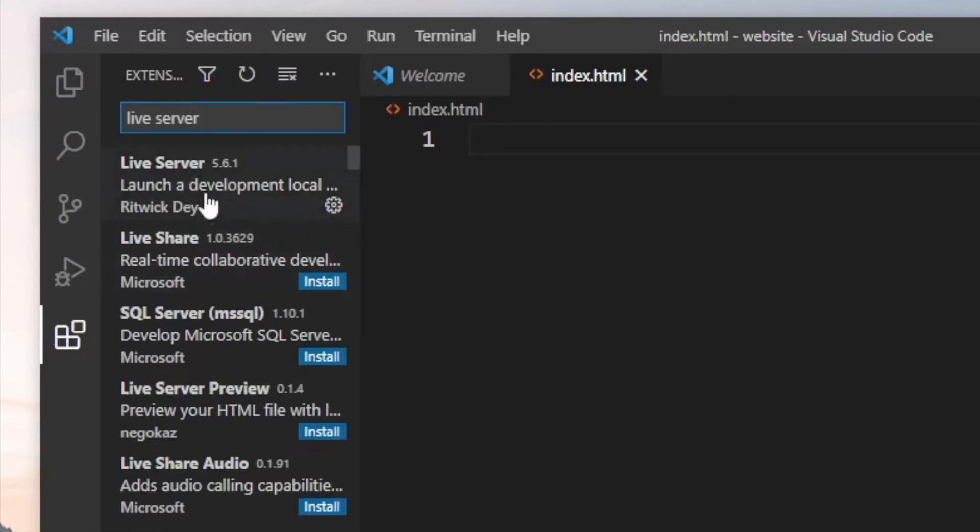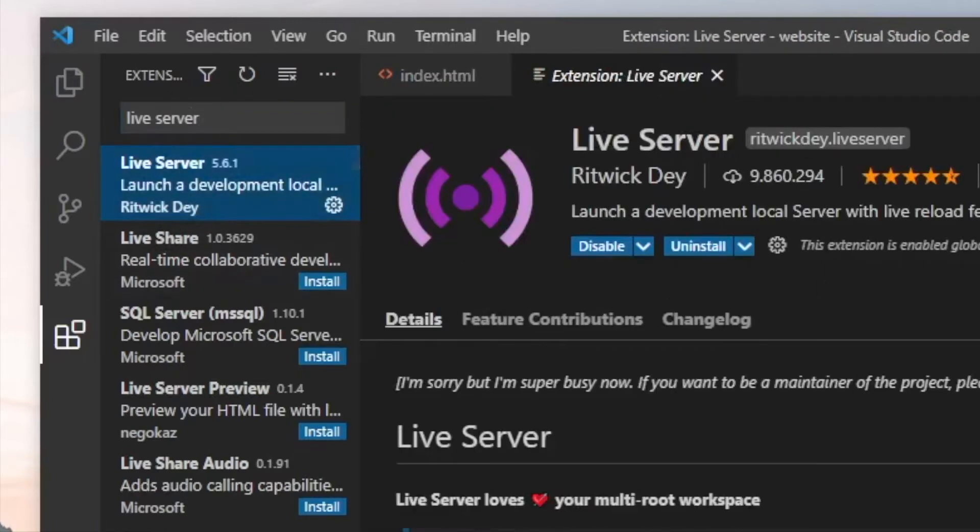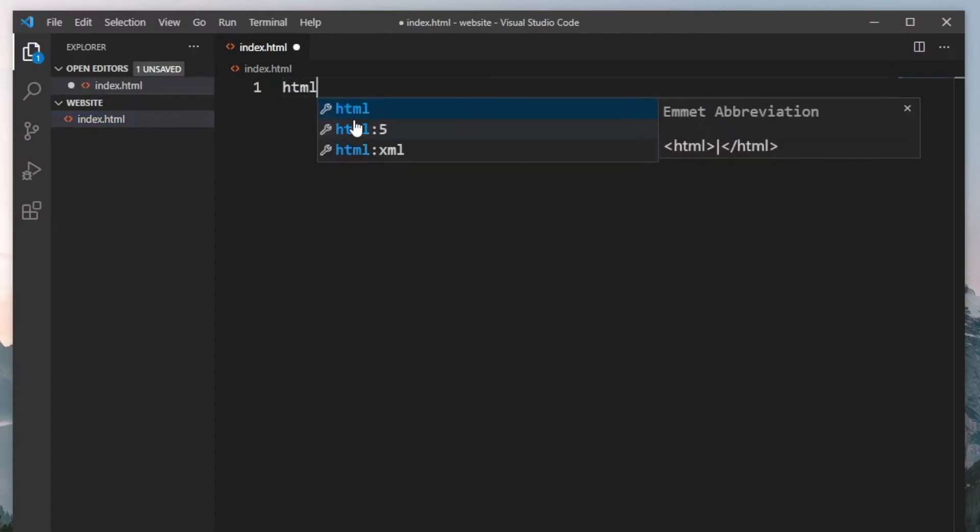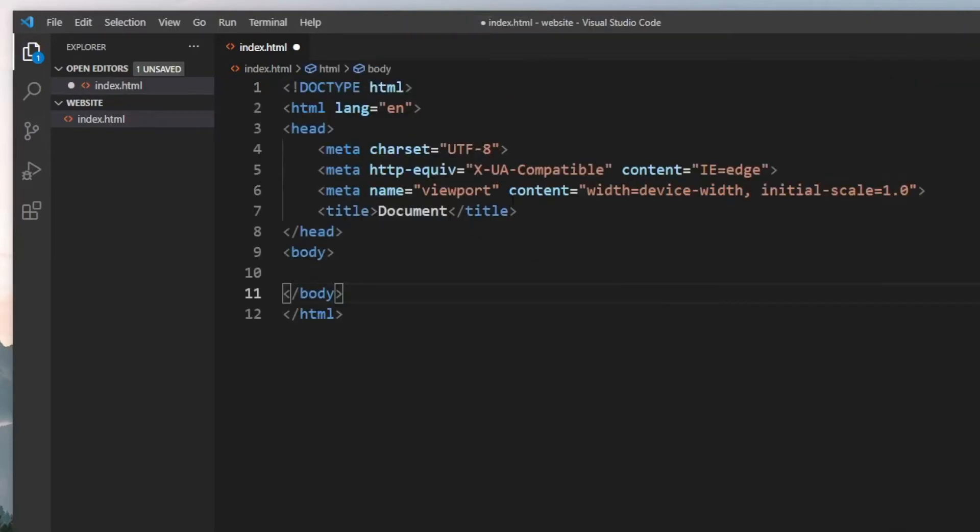Go ahead and click the one that says Ritwick Day and download that one. Once you've downloaded that, we can go back to our index.html. The first thing we want to do is type in 'HTML'. As you can see, it will give us some suggestions. We'll click on the HTML5, which will give us a nice template to start off with.